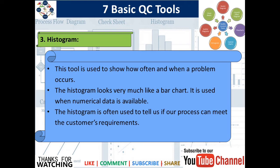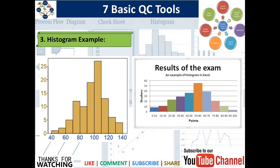The next tool is the Histogram. This tool is used to show how often and when a problem occurs. It looks very much like a bar chart and is used when numerical data is available. The histogram is often used to tell us if a process can meet the customer's requirements or not. The examples on screen show typical histograms.